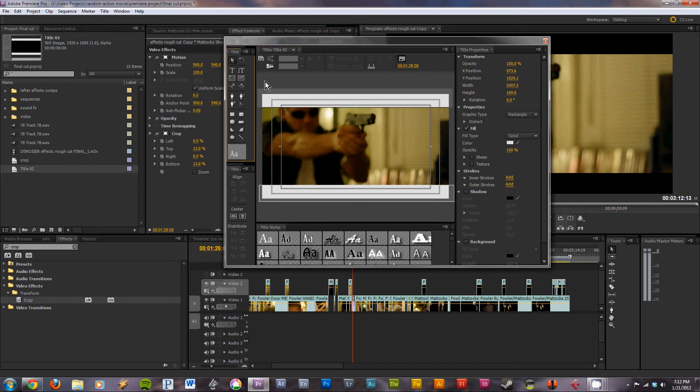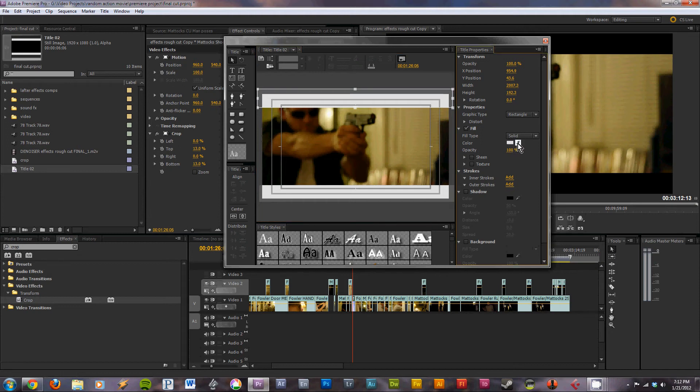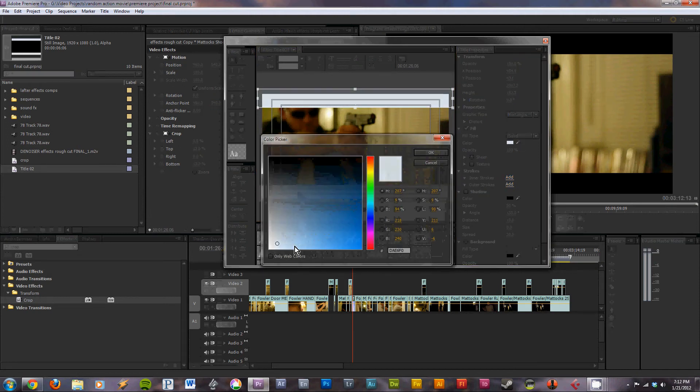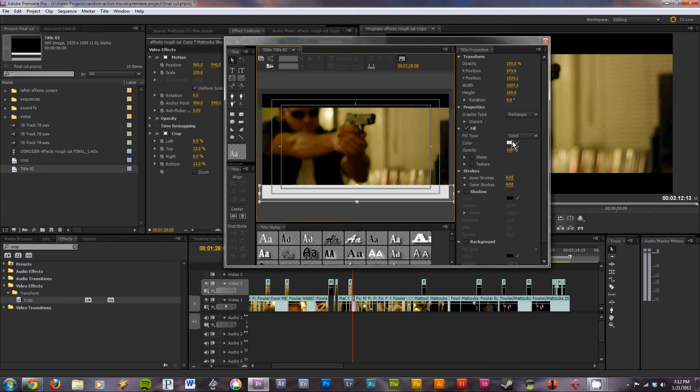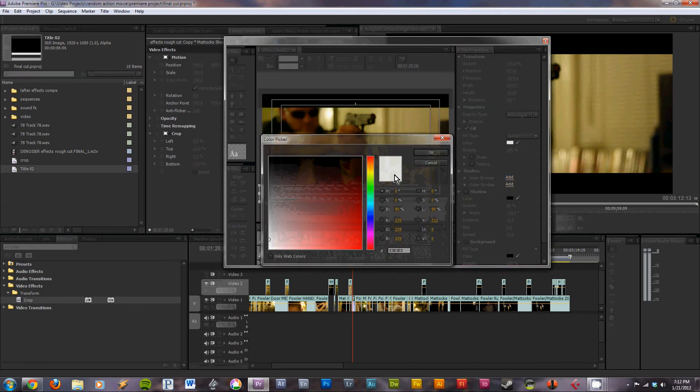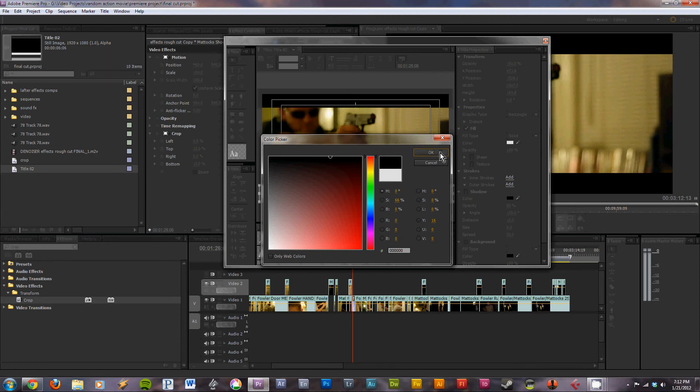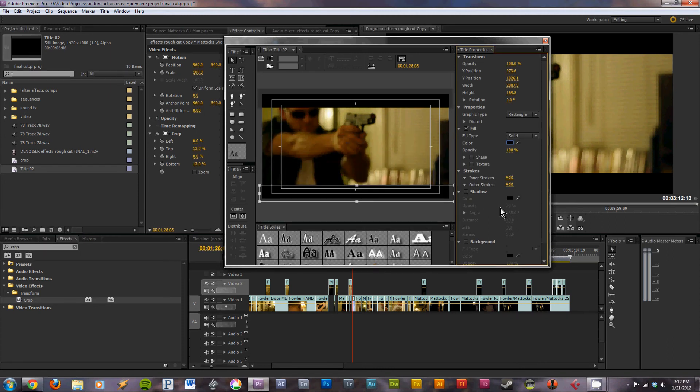For some reason these change to white. You want to pick black. Or maybe you don't want to pick black, it can be any color you want. Shadow, all looks good. Alright.